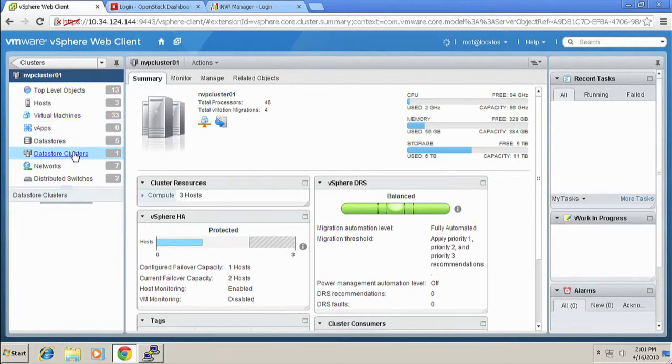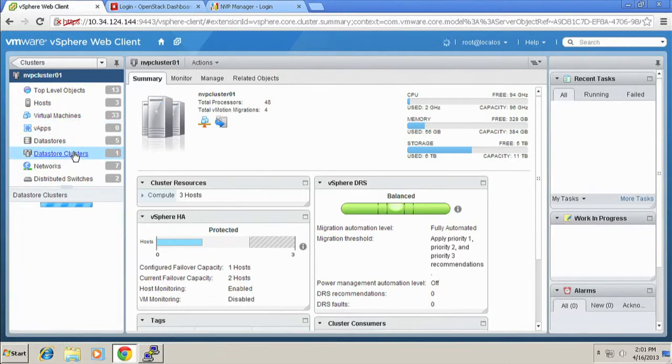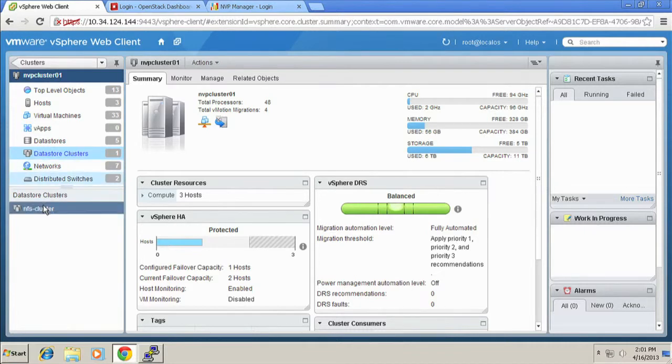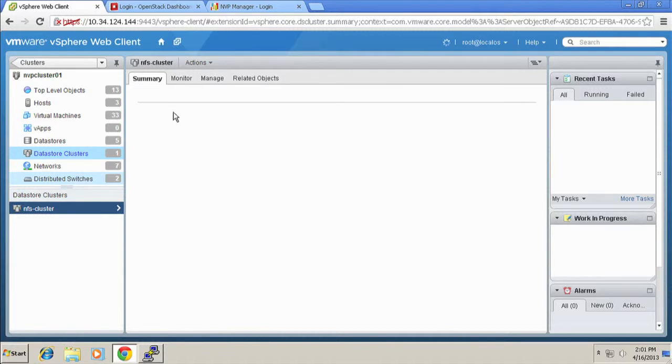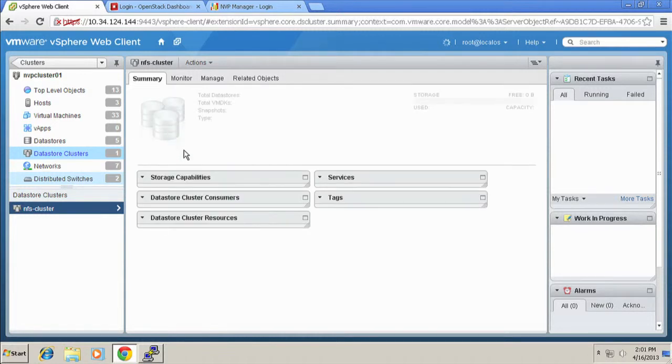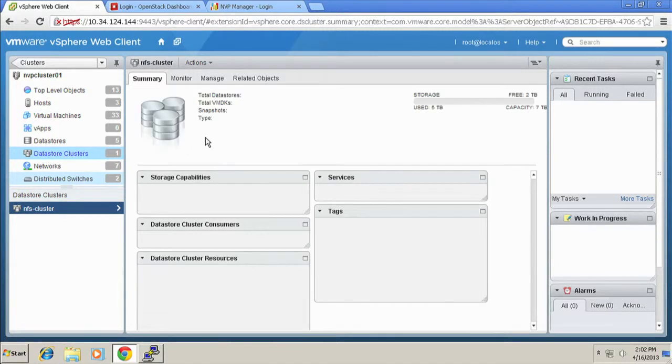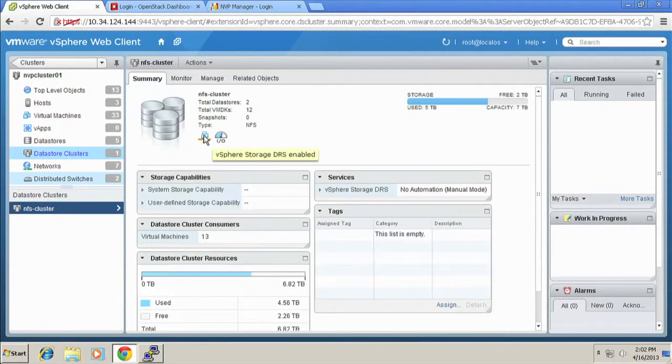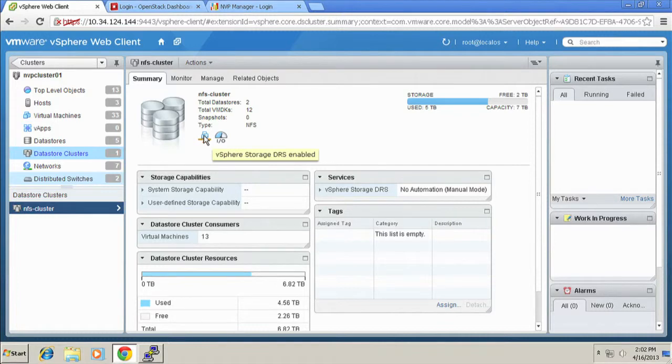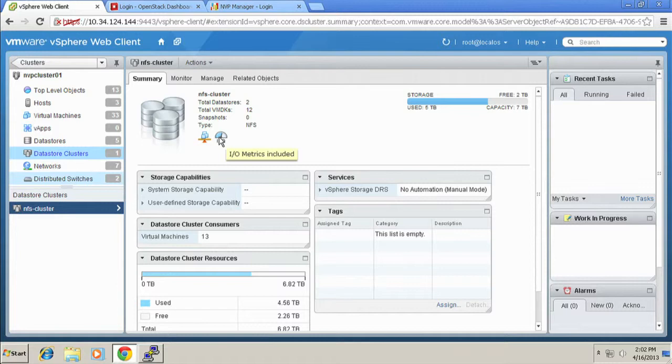Note also that we're taking advantage of a feature called Storage DRS Datastore cluster. So I have a couple of different NFS data stores that are clustered together into a single Datastore cluster. And this Datastore cluster also has Storage DRS and IO metrics enabled.